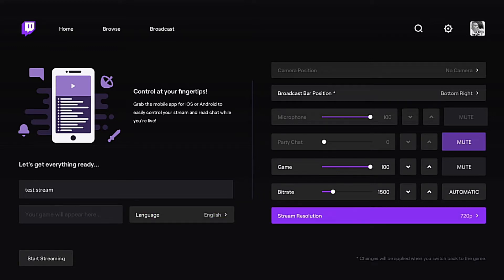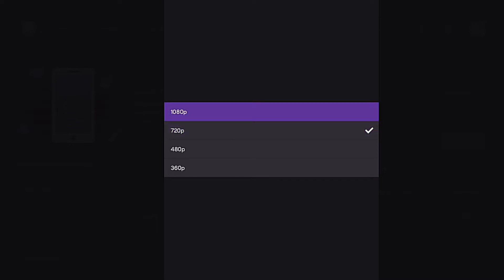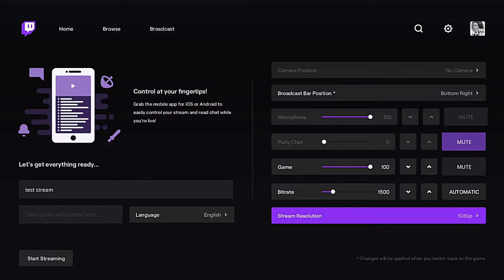You can also change your stream resolution. At this point the default is 720, but if you click it you have the ability to go to 1080p — this is where you get your 1080p setting.